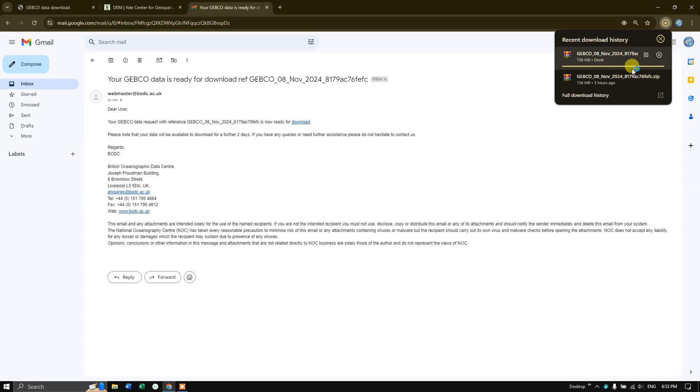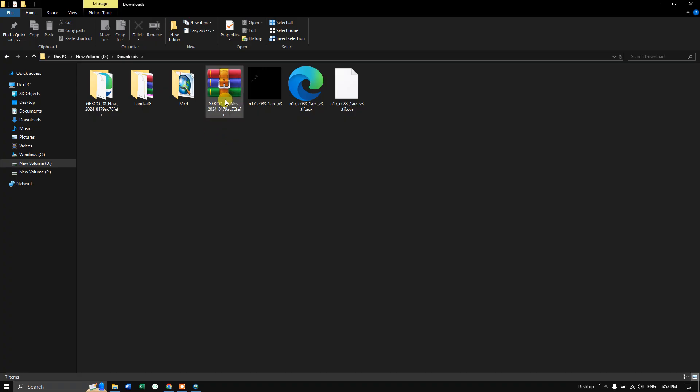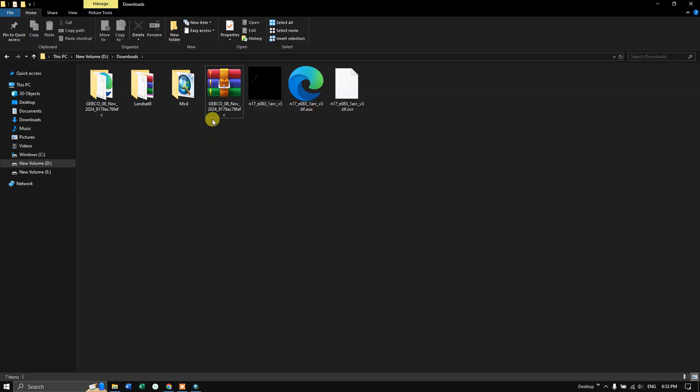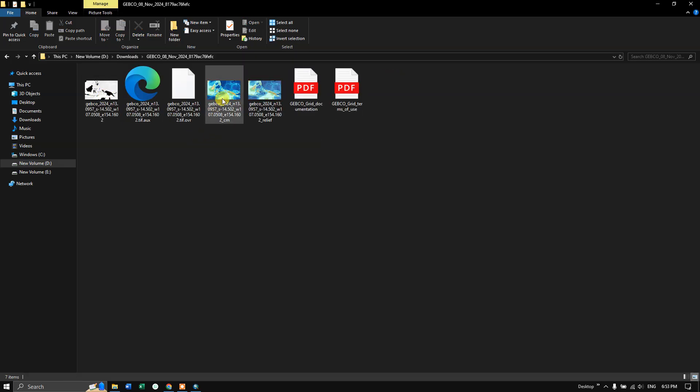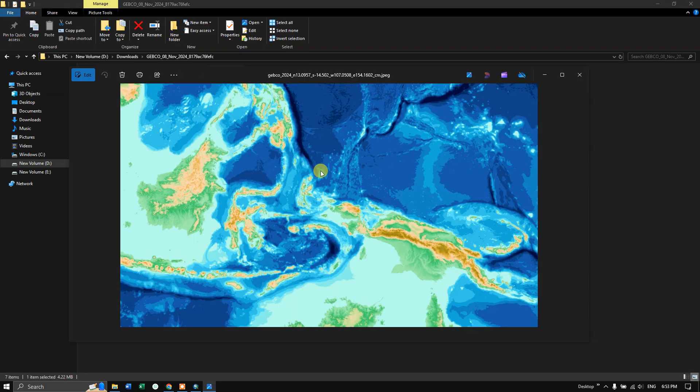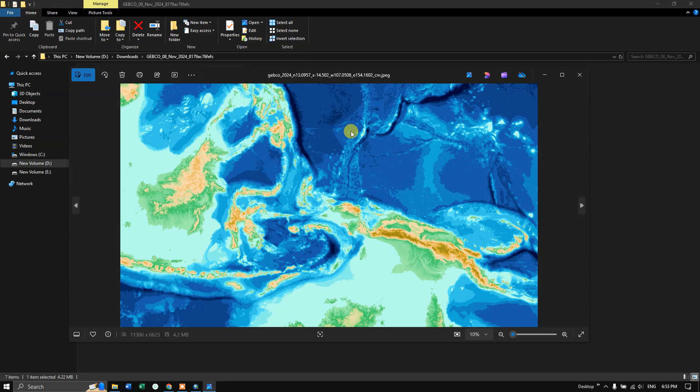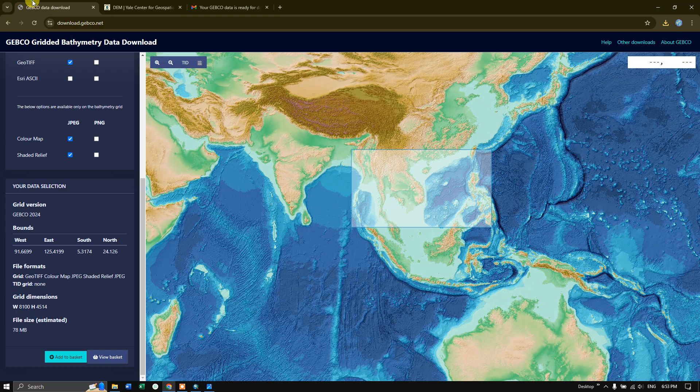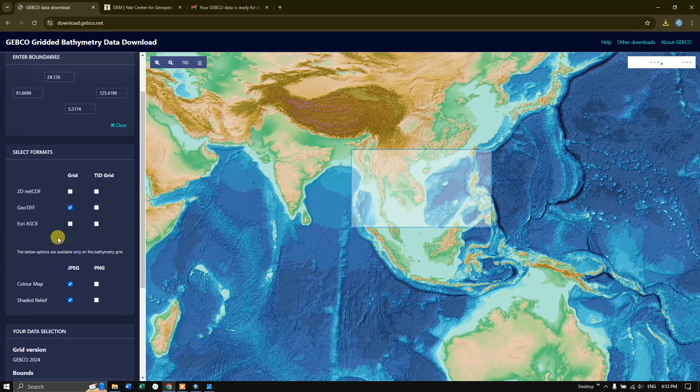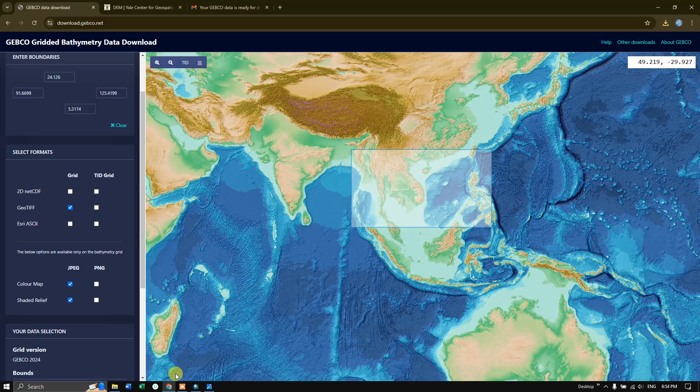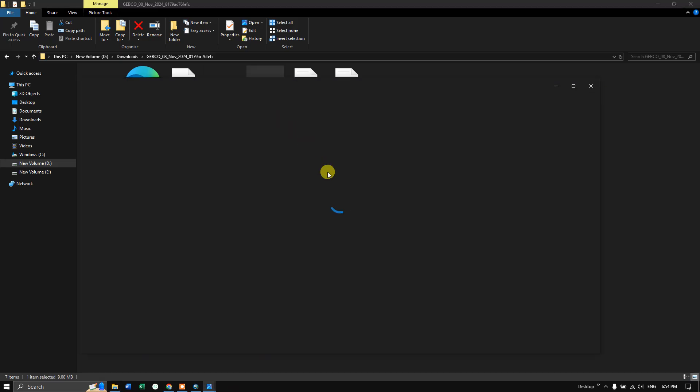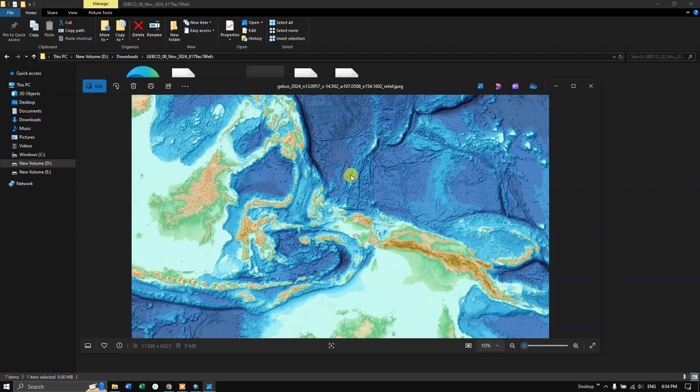The download has been completed. Let us view it in the file manager. This is how the data looks like. Right click and extract the file. You can have a view of it. You can see the additional image which we have downloaded - the color map and shaded relief. You can use it for your presentation also.